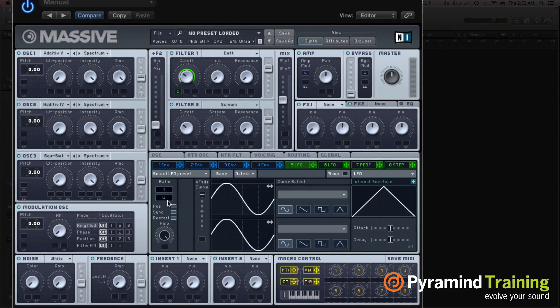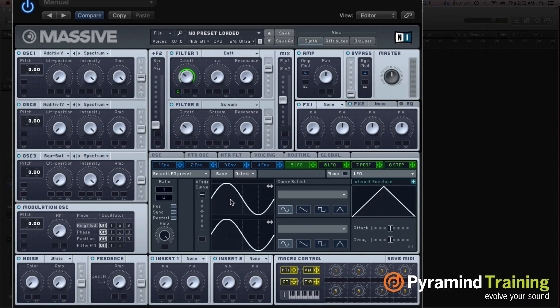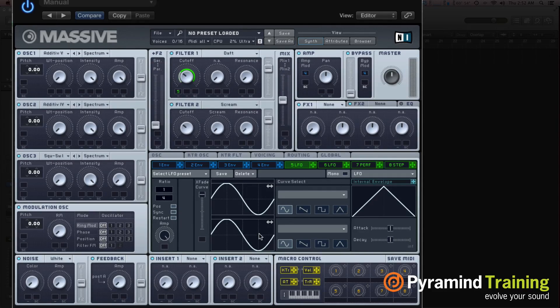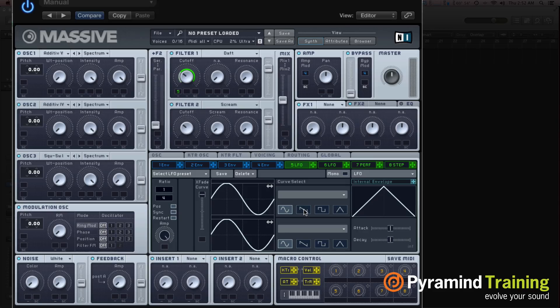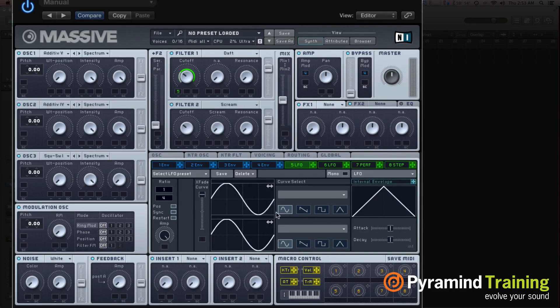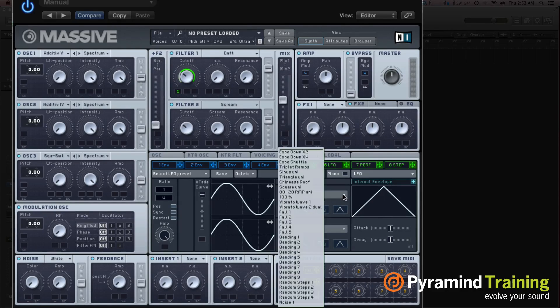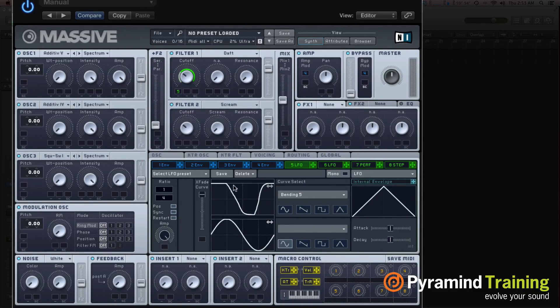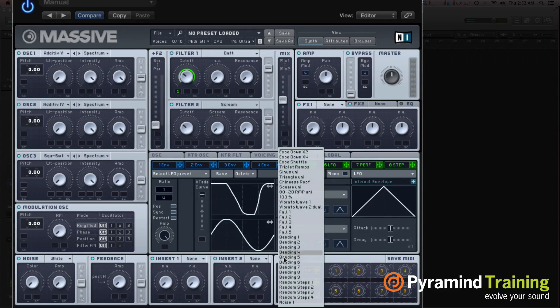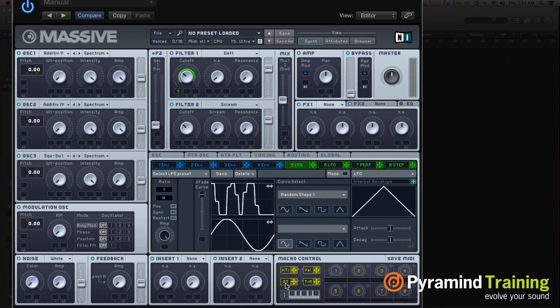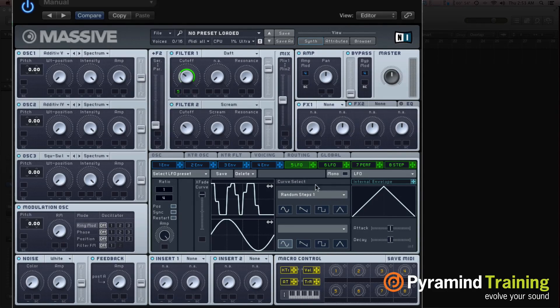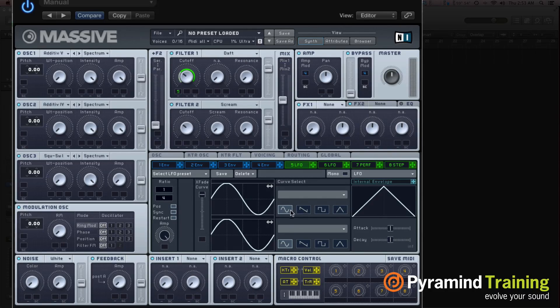Now with Massive, it's wonderful to look at the details. If we go into the LFO, you can actually see that we can fade between two completely different curves. And we have the standard curves, like we have sine wave, sawtooth, pulse wave, triangle wave. But we also have all these weird ones. Bending. Random steps. Those can be kind of fun too. You don't always have to stick with the old standbys.